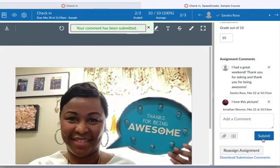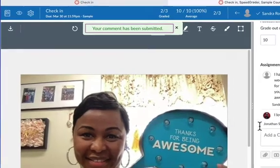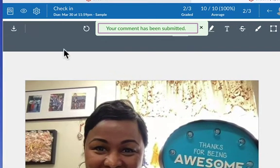To view the full list of students along with their assignment scores, click the Grades button on the top left.